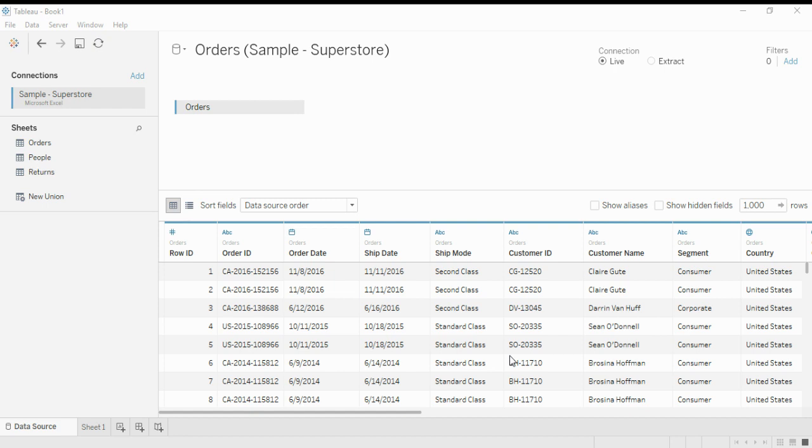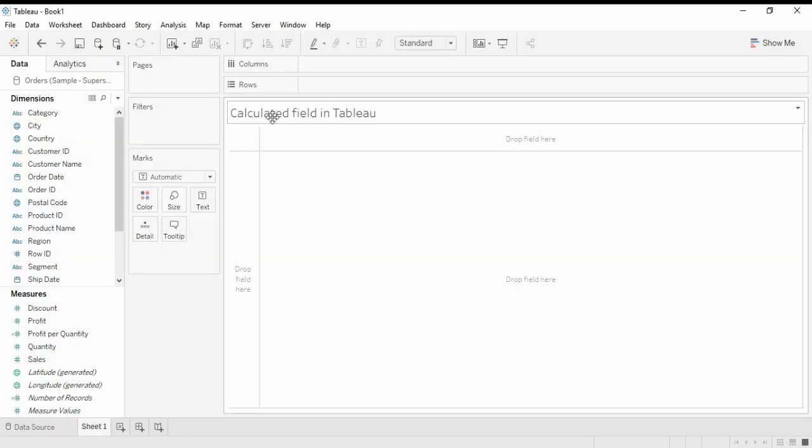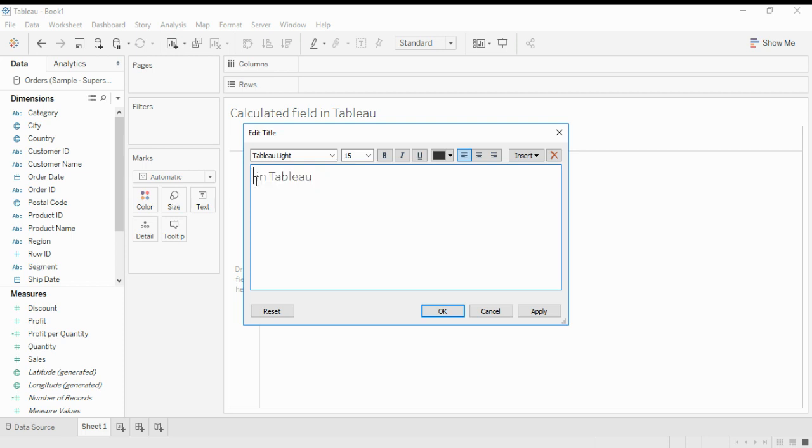To get a weighted average, you can use the imported sample superstore dataset using the Microsoft Excel option. Now remove the sheet number here, which is the title. Here we add as a weighted average.